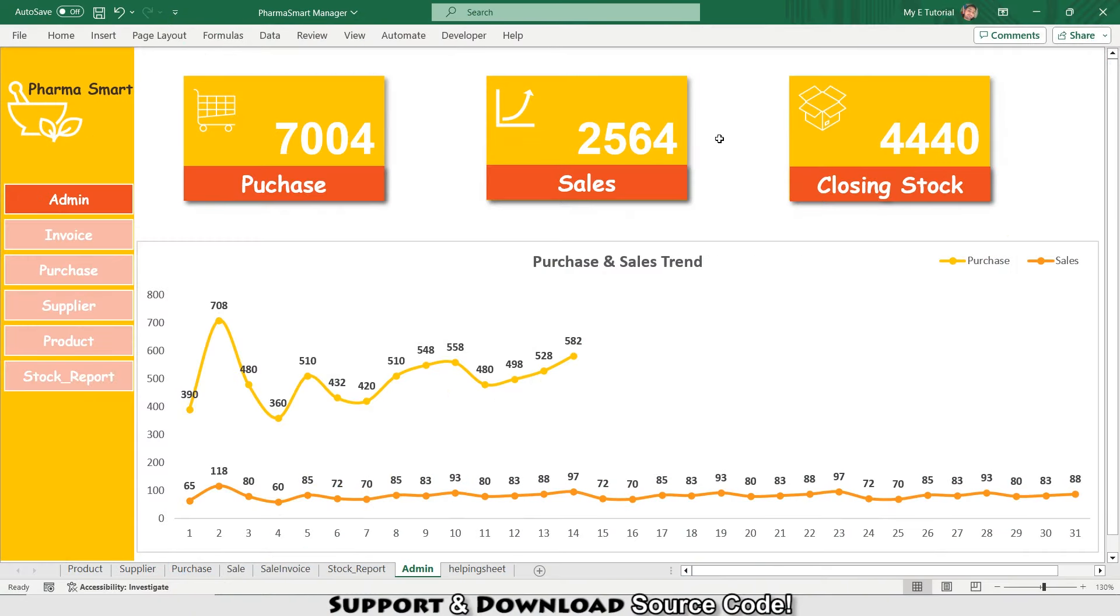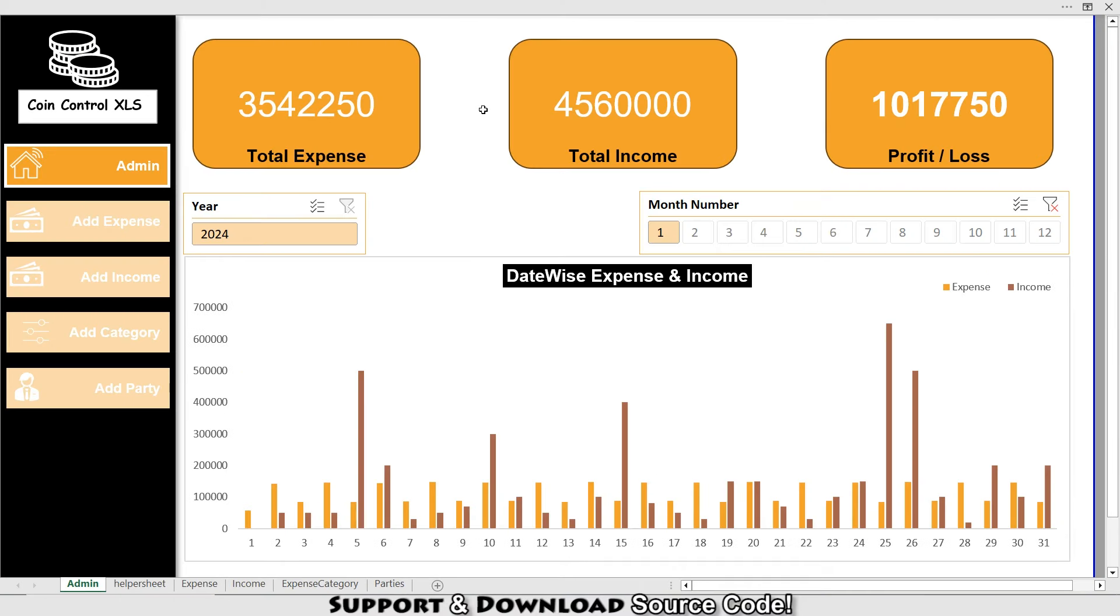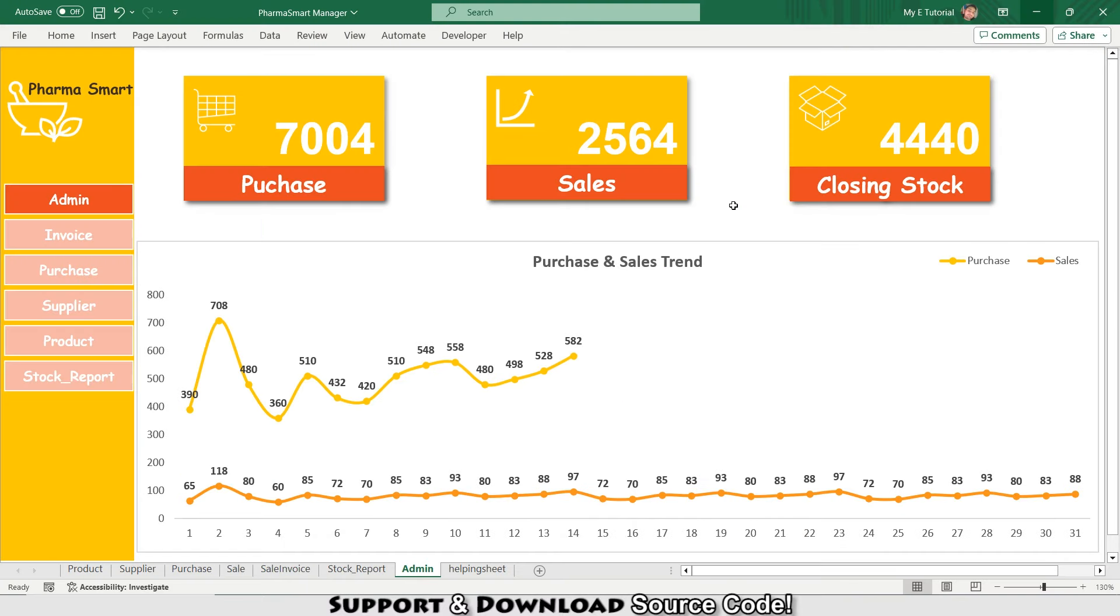Welcome back, my YouTube family. I'm your instructor, my name is Rashid, and today I'm going to introduce you to the Pharma Smart Manager. In our last video I introduced you with Coin Control XLS where you can manage your income and expenses. If you run a pharmacy or medical store, you are in for a treat today.